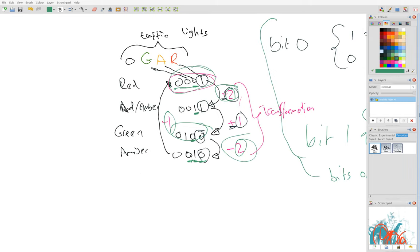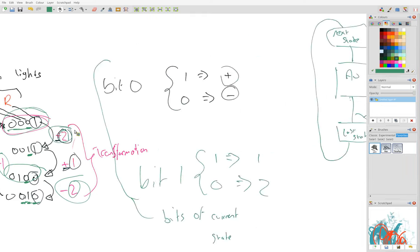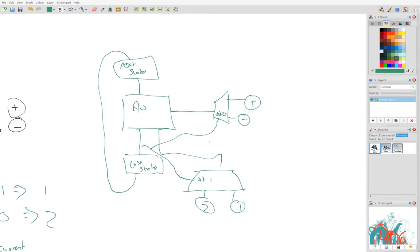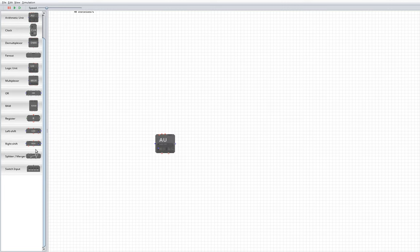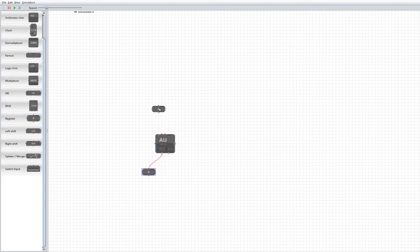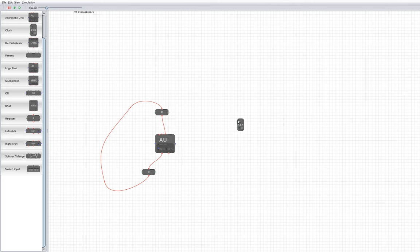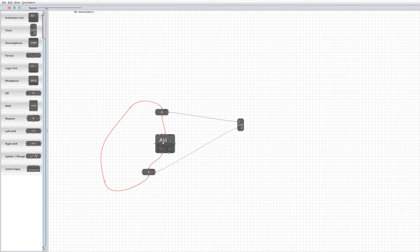So going back to our schematic we can then use modules to implement this. It's quite easy now that we've got the schematic, so we have an arithmetic unit, several registers to store the last state and the current state, and then we hook them up together and have a clock to alternately enable them and disable them, otherwise you'd get fast loops if they were enabled at the same time.